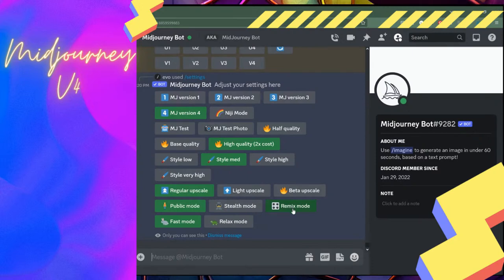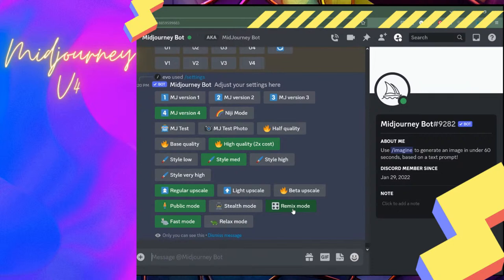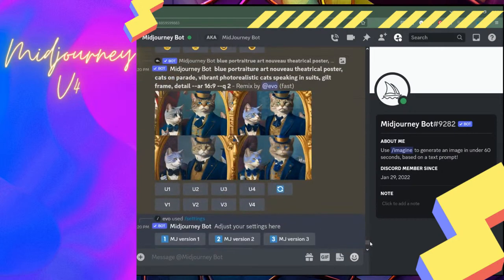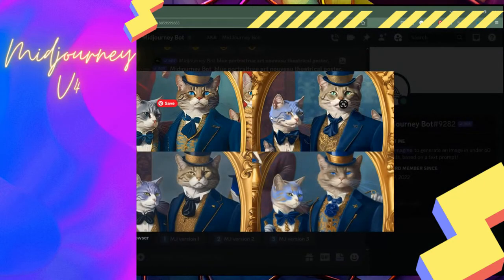Remixing is going to bring up the dialogue window when you hit a V1, V2, V3, V4 variation. By variation, you are also then able to add new content, add new words, maybe refine it. You might choose to refine it by parameter and change something like the aspect ratio or the image weight, or you might choose to refine it in a completely different way. Let's look at what I got out of these four cats and see if I like any of them.